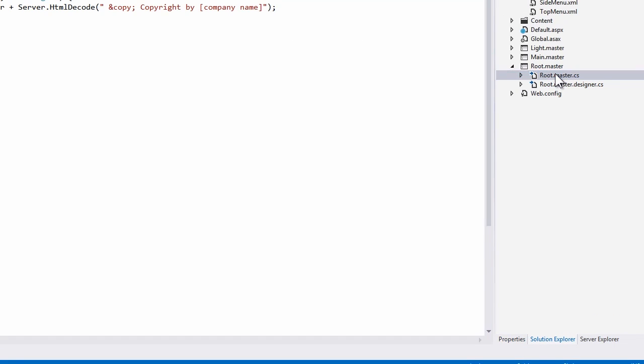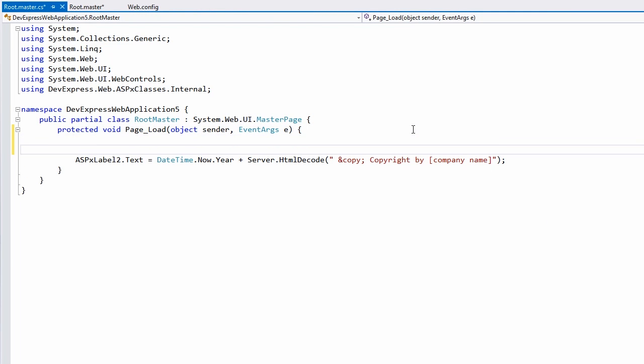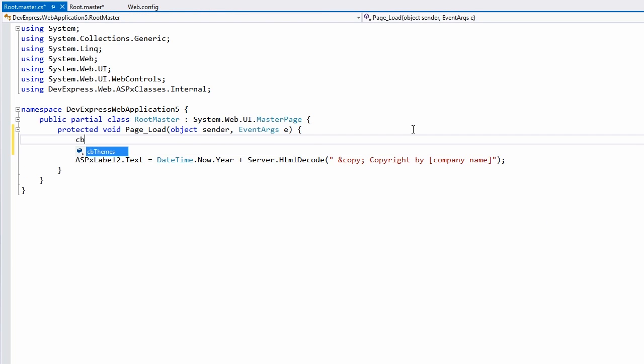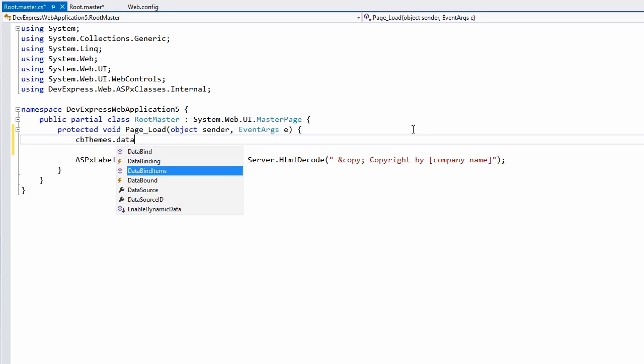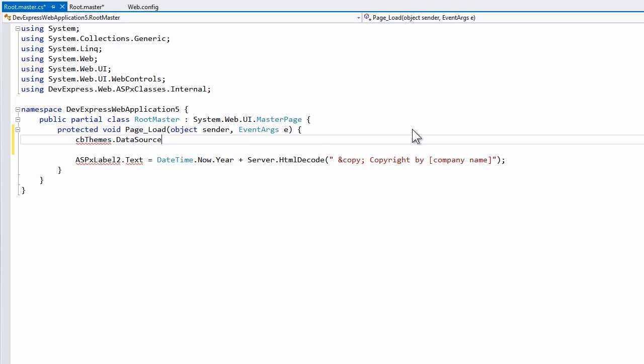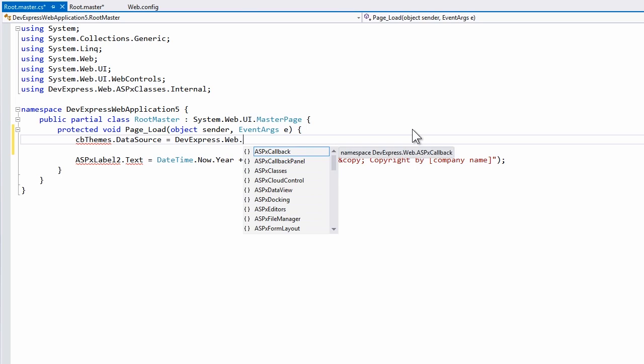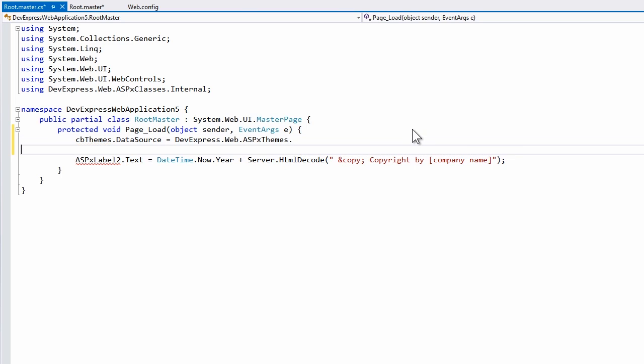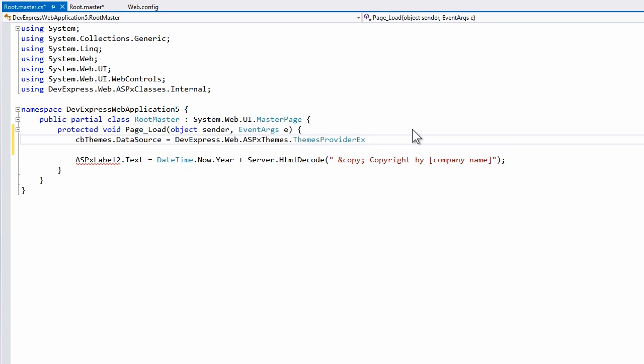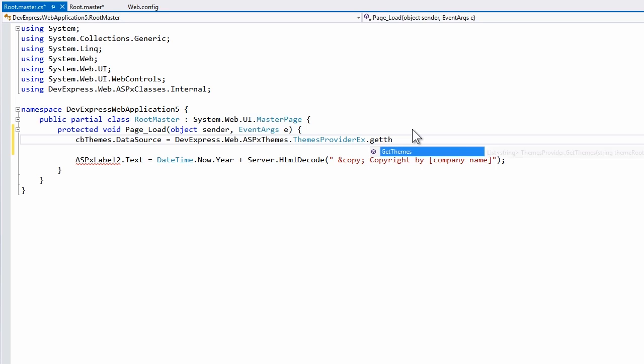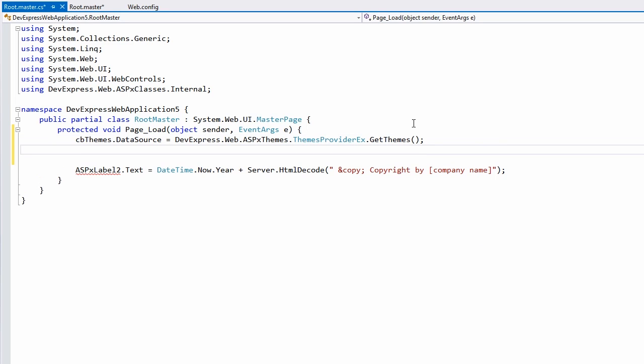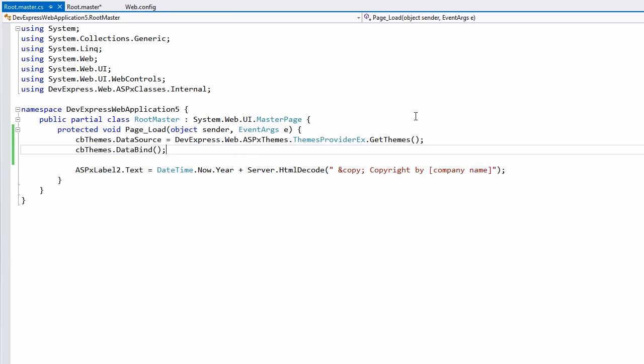Now we'll go to the code behind for this file. And to data bind this, I'll call cbthemes.datasource. And we'll bind this to a method of the DevExpress themes assembly that returns a list of themes. I'll call devexpress.web.aspxthemes.themesproviderx.getthemes. This shows the versatility of DevExpress controls, in that you're allowed to bind to almost anything that returns an I-enumerable interface. Now I'll call cbthemes.databind, and let's see this in action.